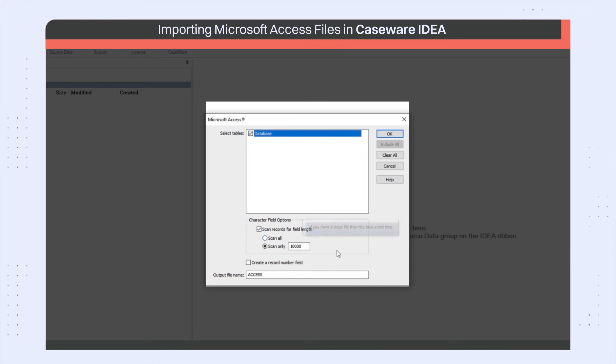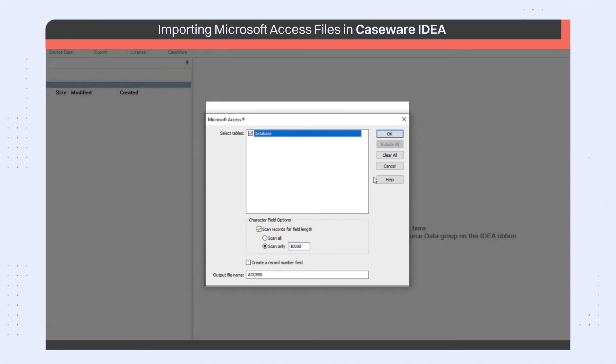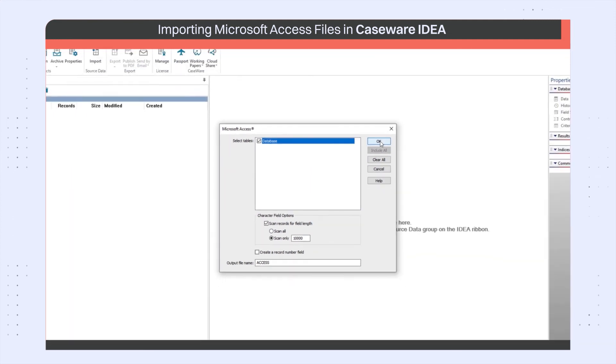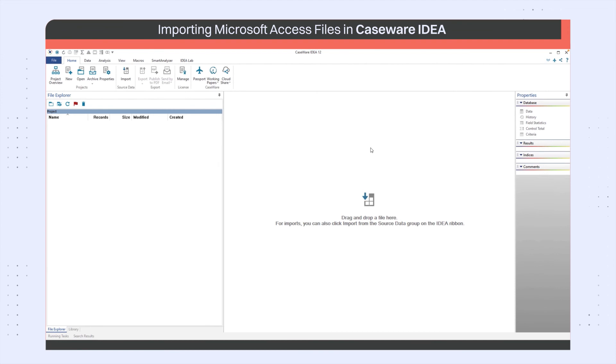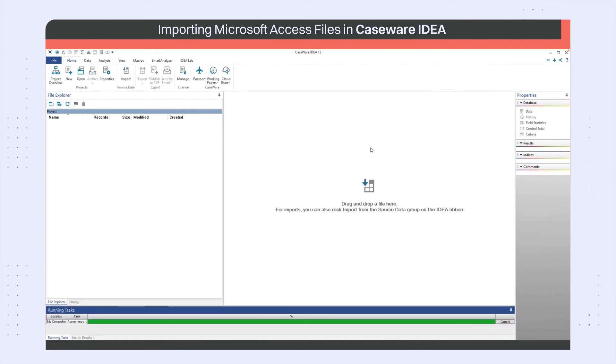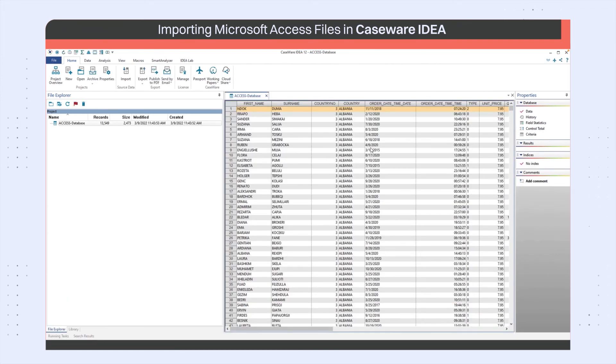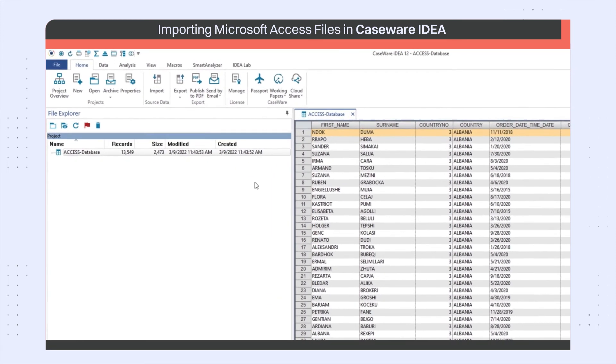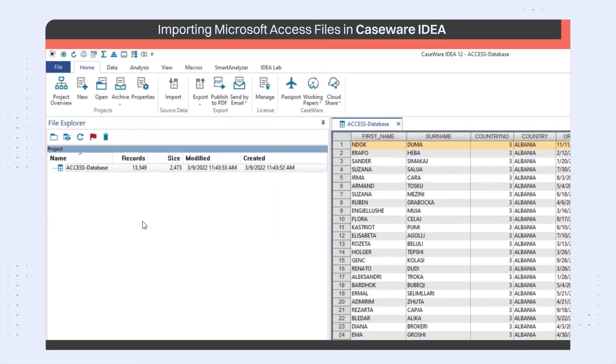Accept the default output name, which is the same as the original file name, and click OK to finish importing the file into IDEA. Note that when the file is imported, the name takes the format of file name, dash table name.